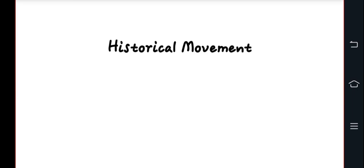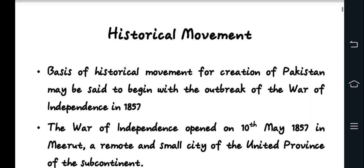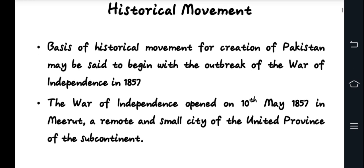Assalamualaikum, welcome to my YouTube channel Learning with Z. In today's lecture we have a Virtual University course on Pakistan Studies 302, topic number 7 to 10. Please update your training, like and subscribe. Let's begin. Topic number 7 is basically titled 'Historical Movement for the Creation of Pakistan' — what role was played in the independence.